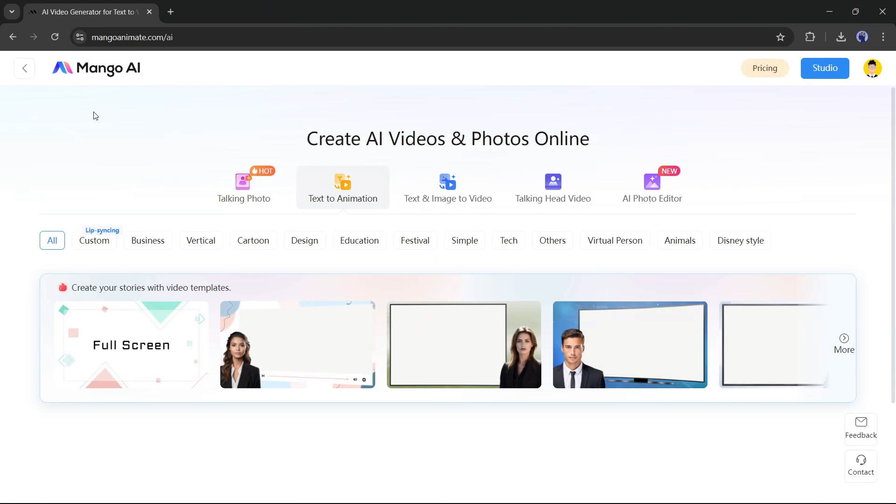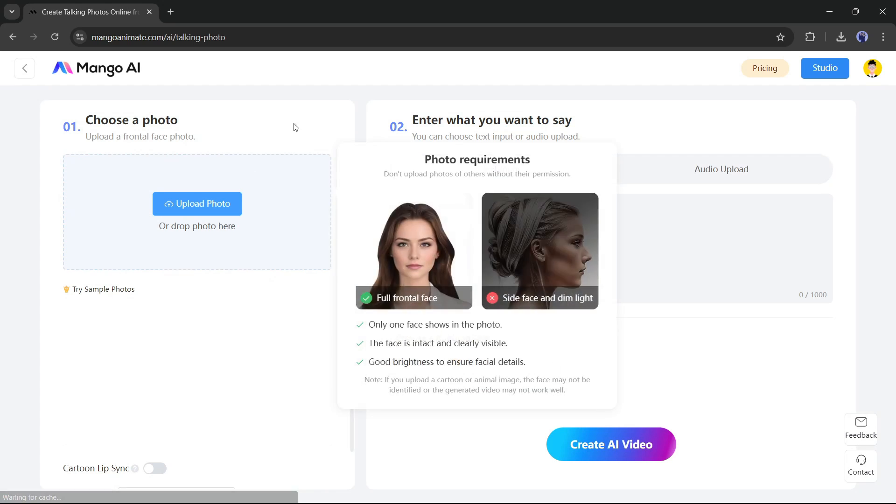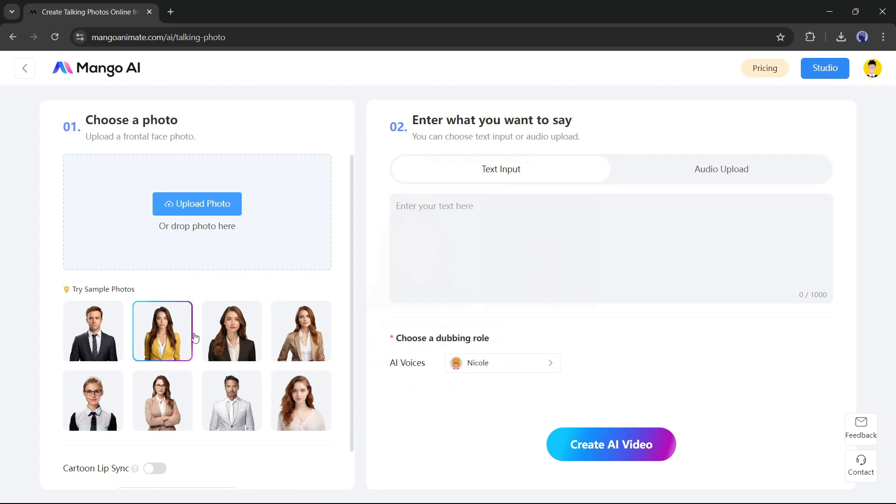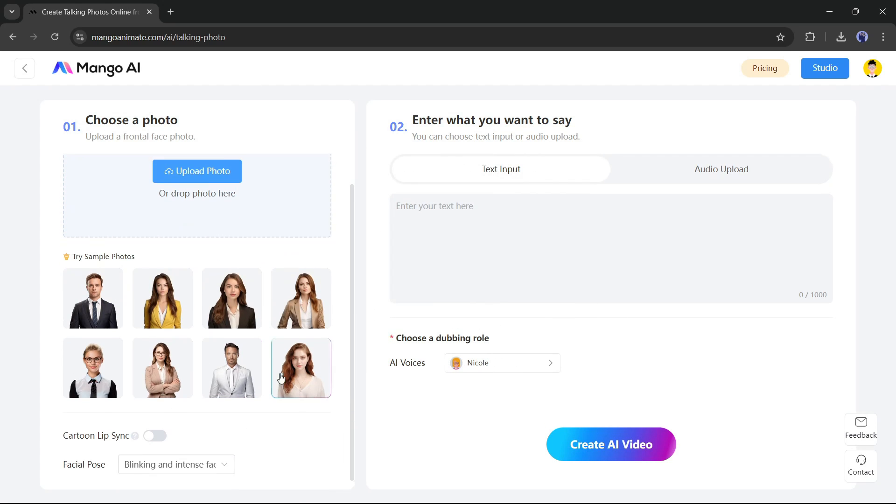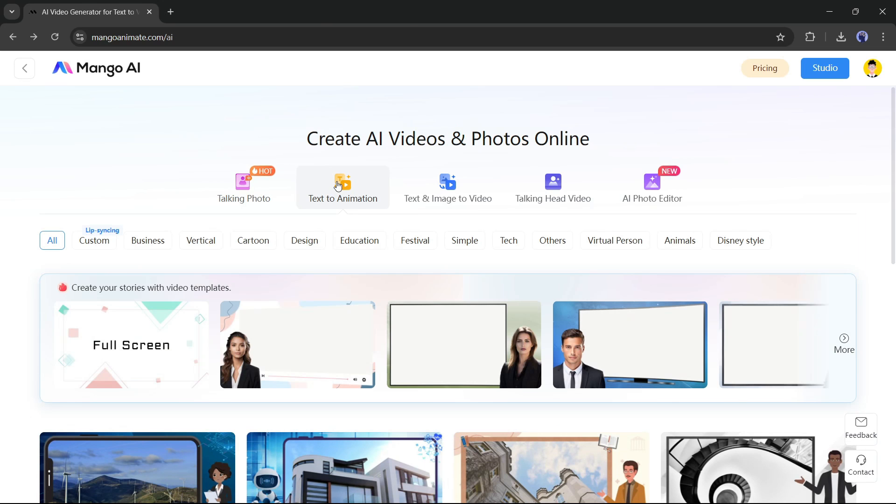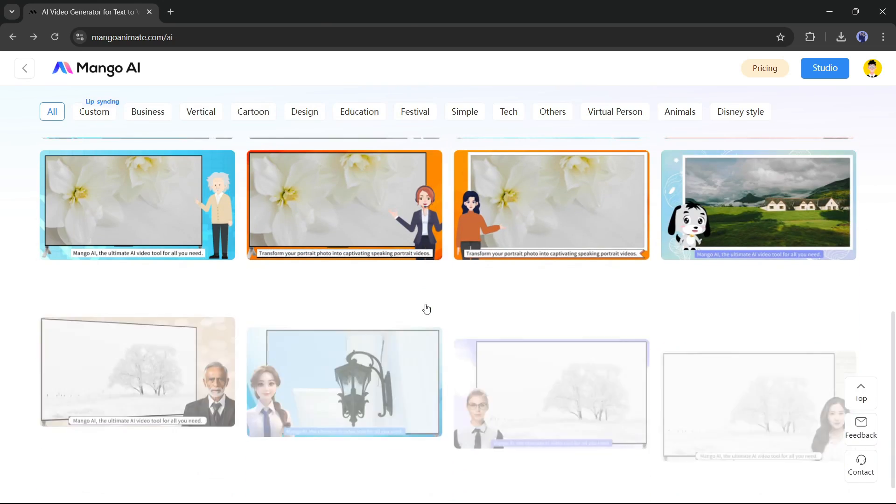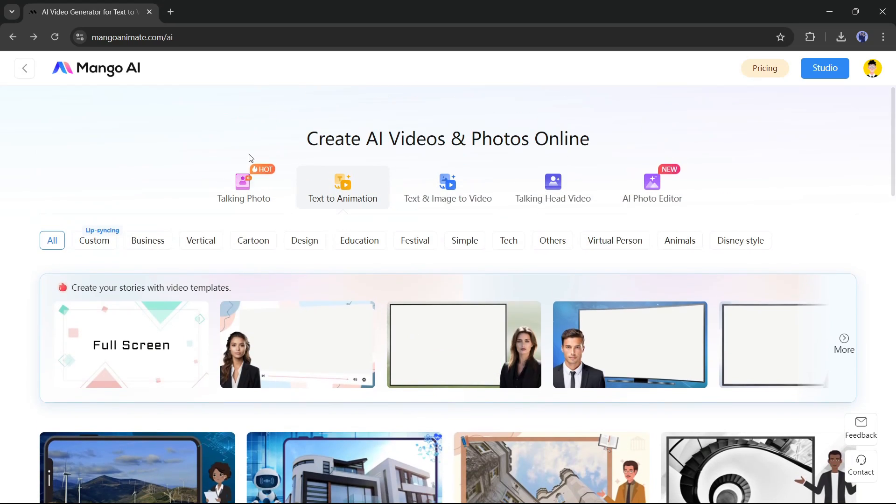This is the Mango AI interface. Here you will find four options to create AI videos and one for photo editing. The first option is creating an AI talking photo. Here you can create a talking photo avatar. Next, the text to animation. Here you can create engaging animated videos from a script.